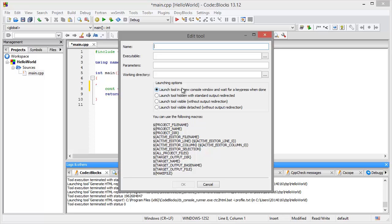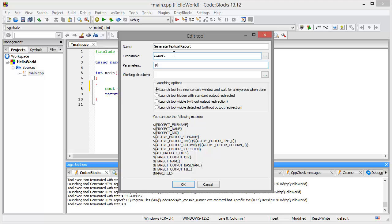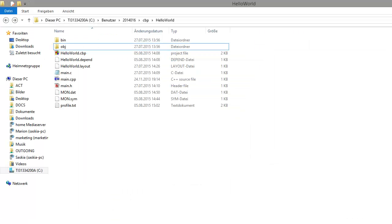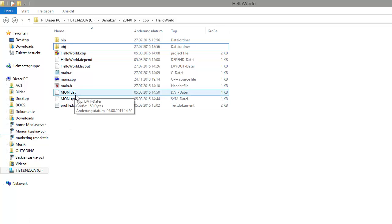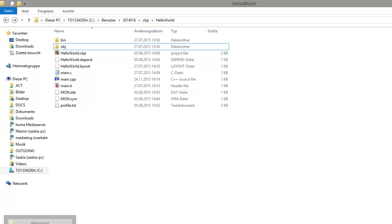First we always need to generate a textual profile listing. So generate textual report. We will use the CTC post executable to do this with the parameters minus p for profile, profile.txt. You can choose a file name that you are liking, we will use in this case profile.txt. As working directory we will use our project directory because here our mon.dat and mon.sim files are stored.